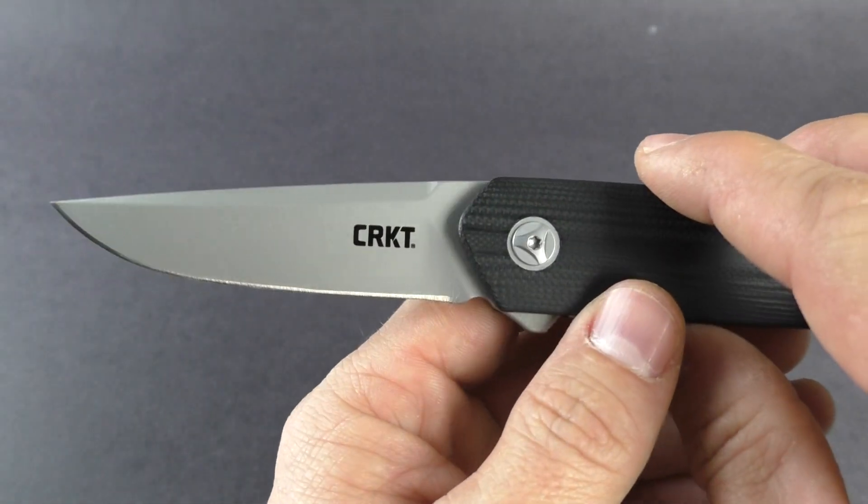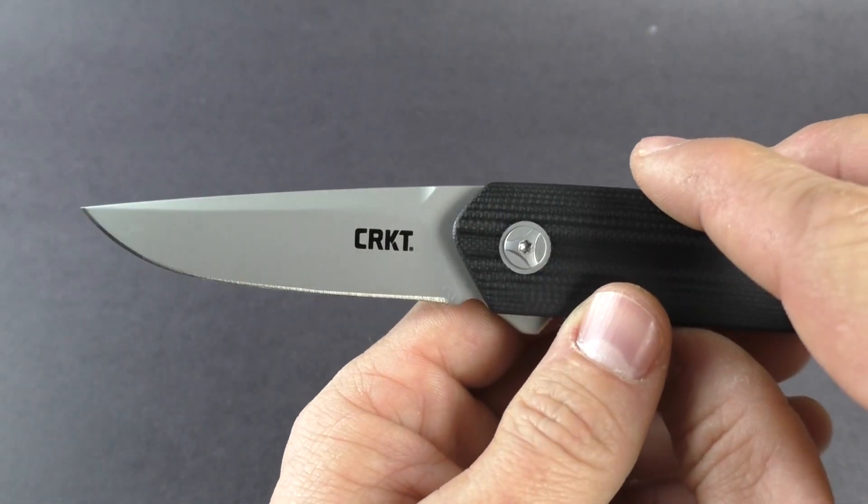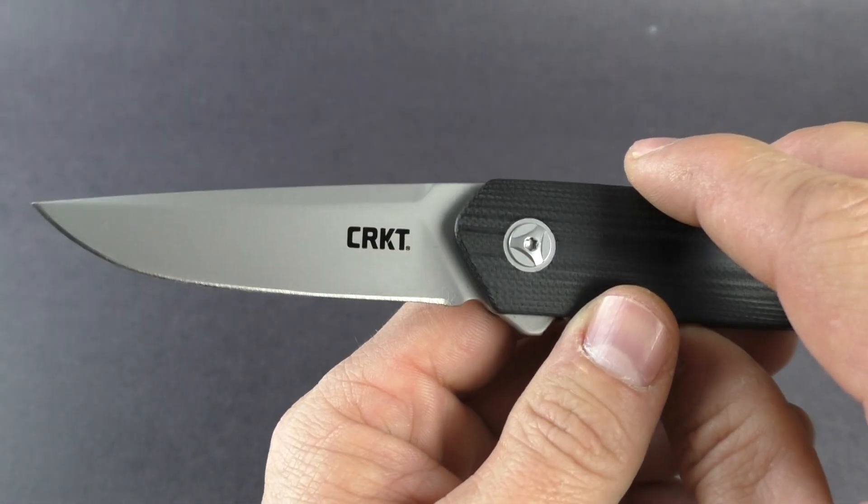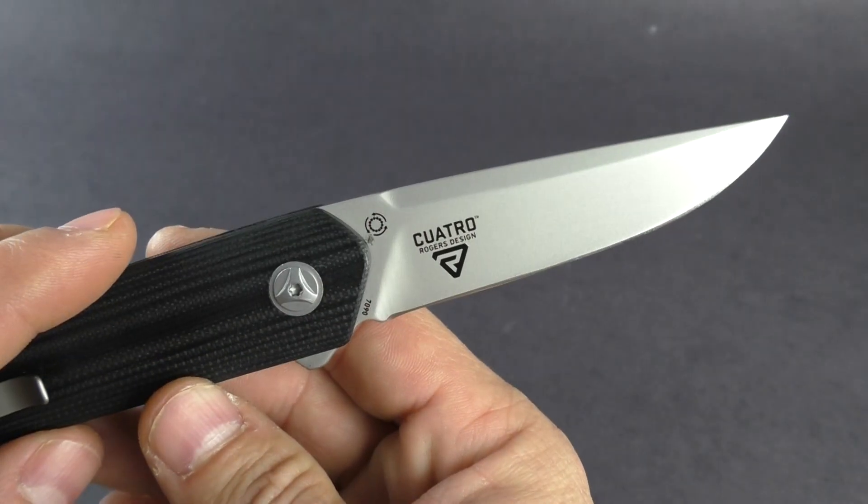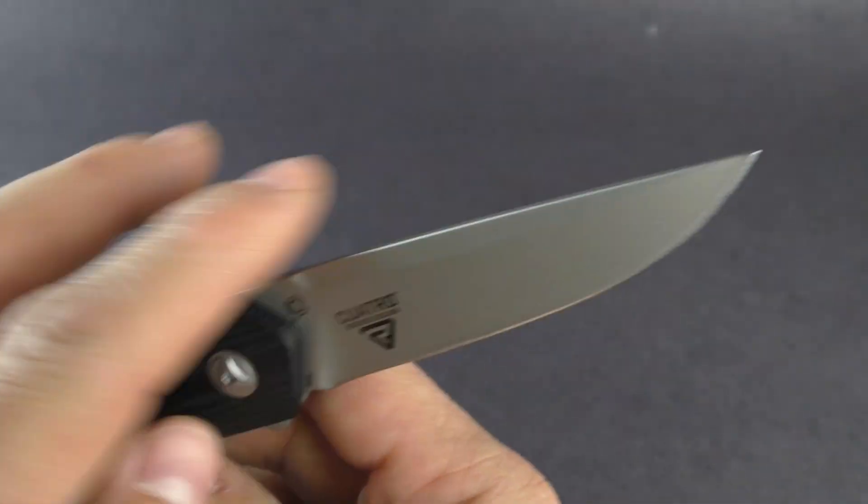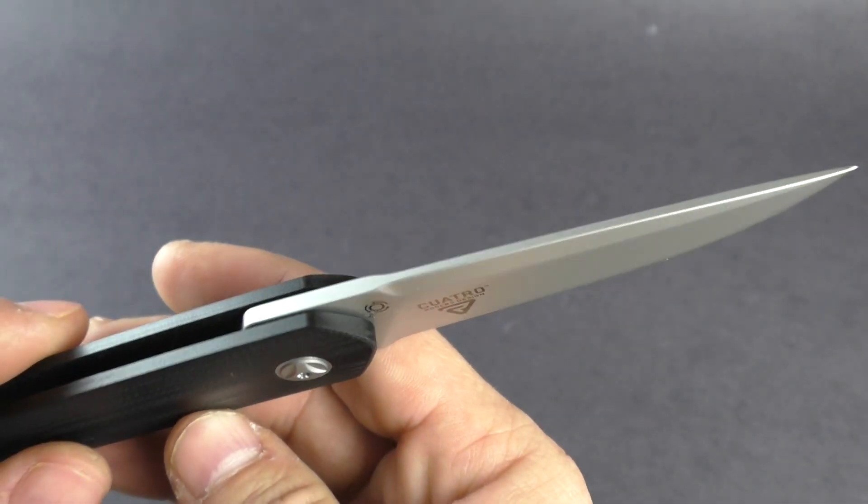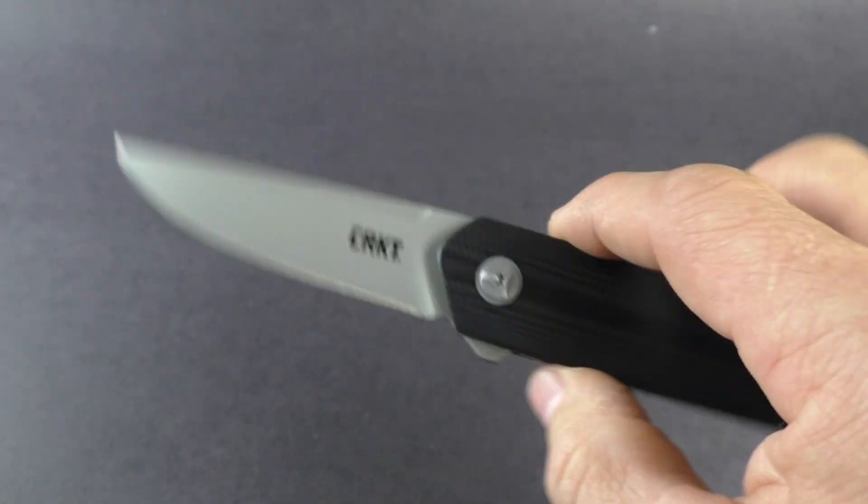It is 8cr 13mov with a bead blast finish. Do have a swedge on the top here, just kind of really adds to the look of that knife.